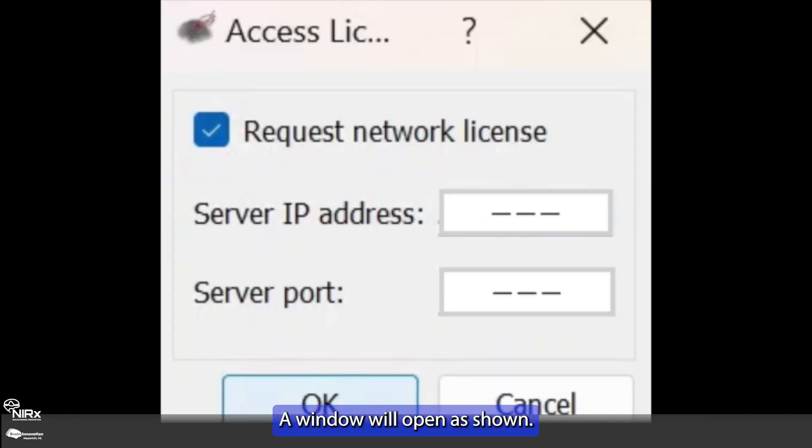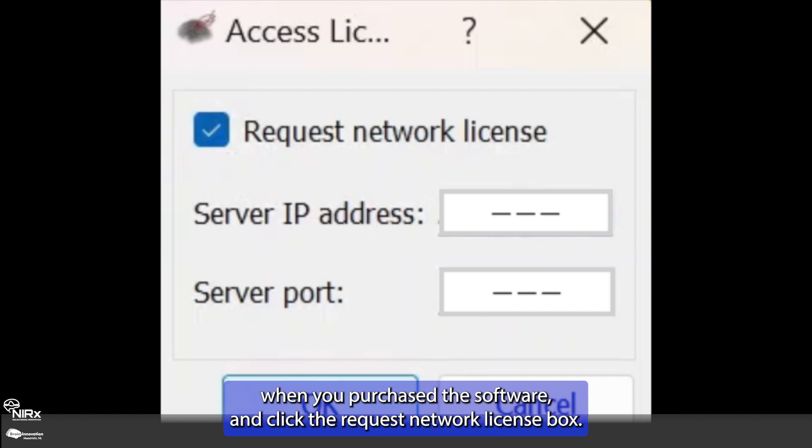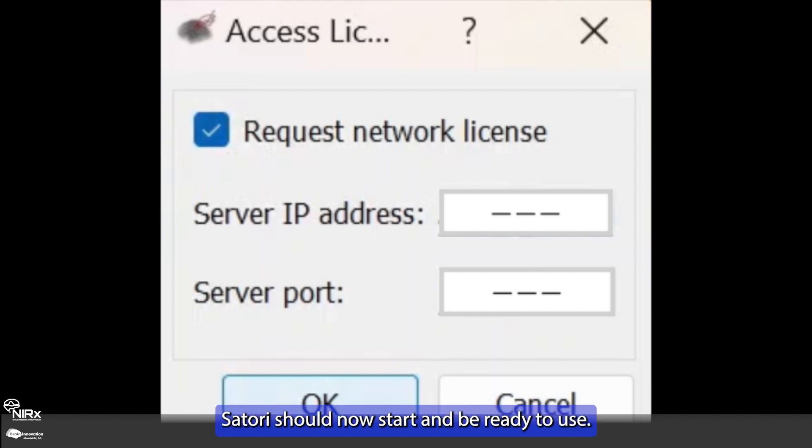A window will open as shown. Please enter the server IP address and dedicated port number provided to you when you purchase the software and click the request network license box. Close the application by pressing OK and restarting Satori. Satori should now start and be ready to use.